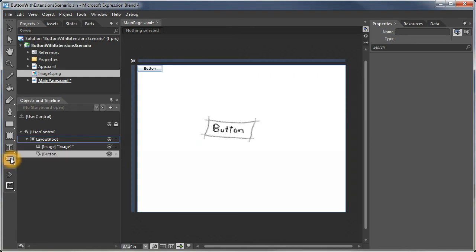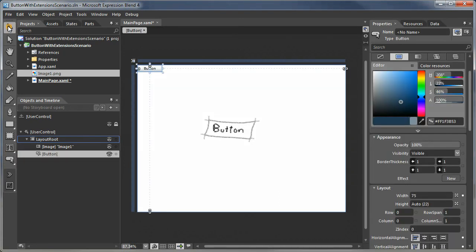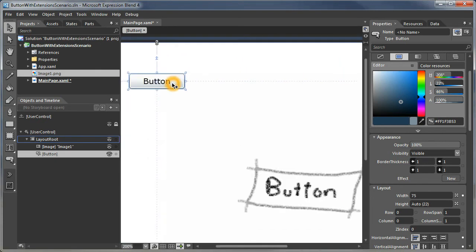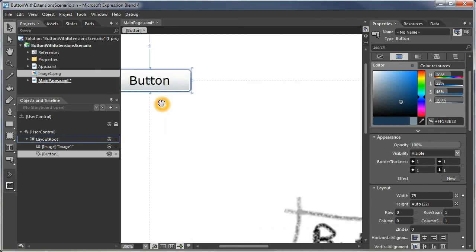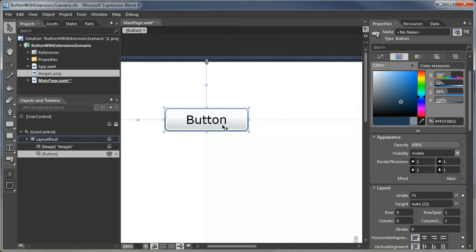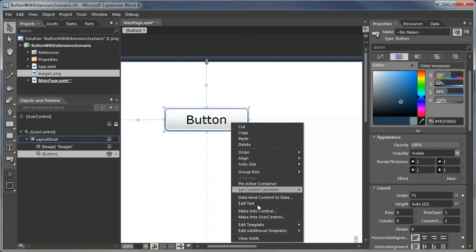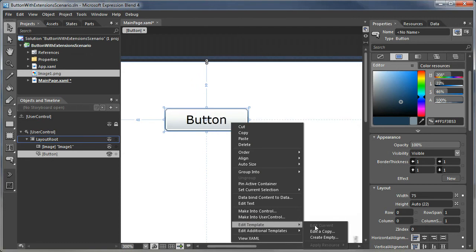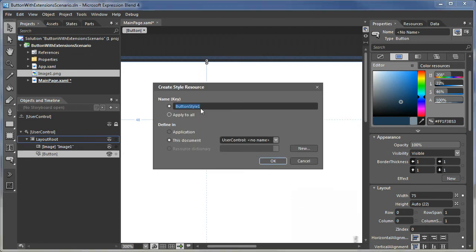So let's first create a button in Blend. Now what we're going to do is go inside of this button. We're going to create a copy of the template. And let's call this button with extensions.